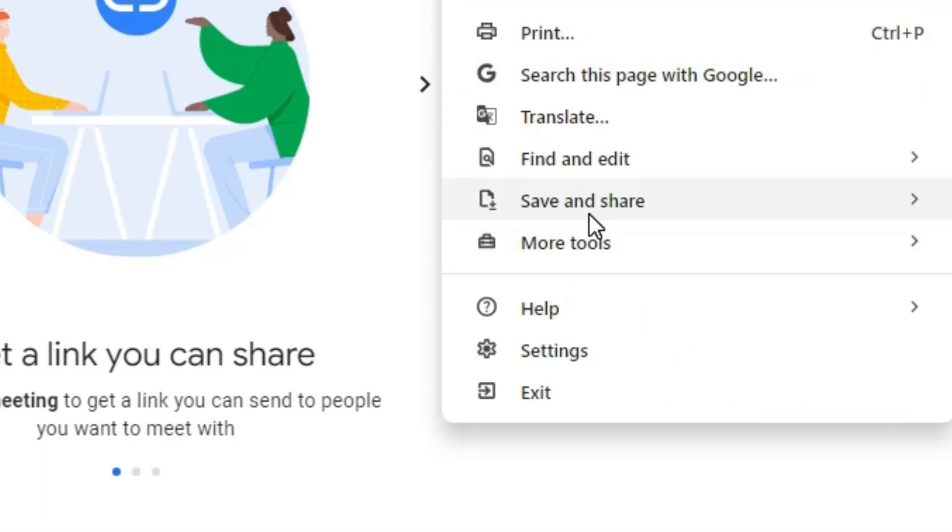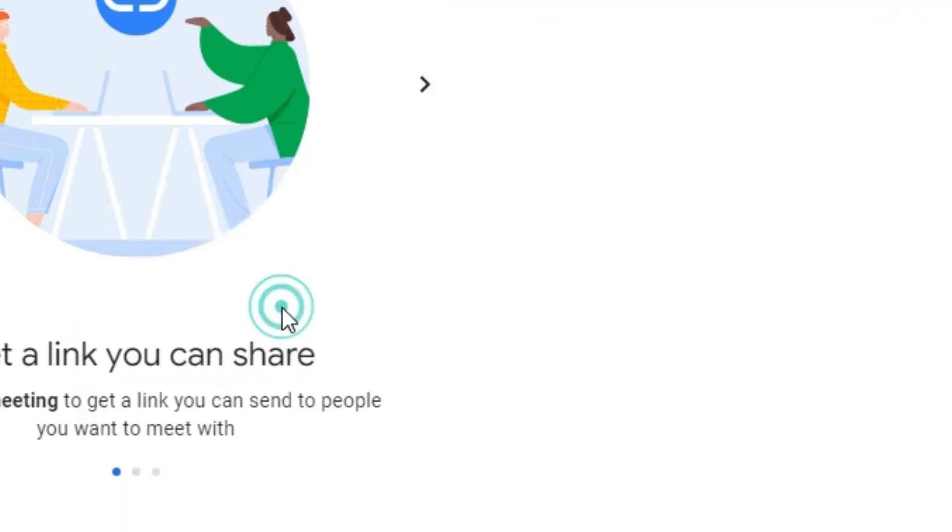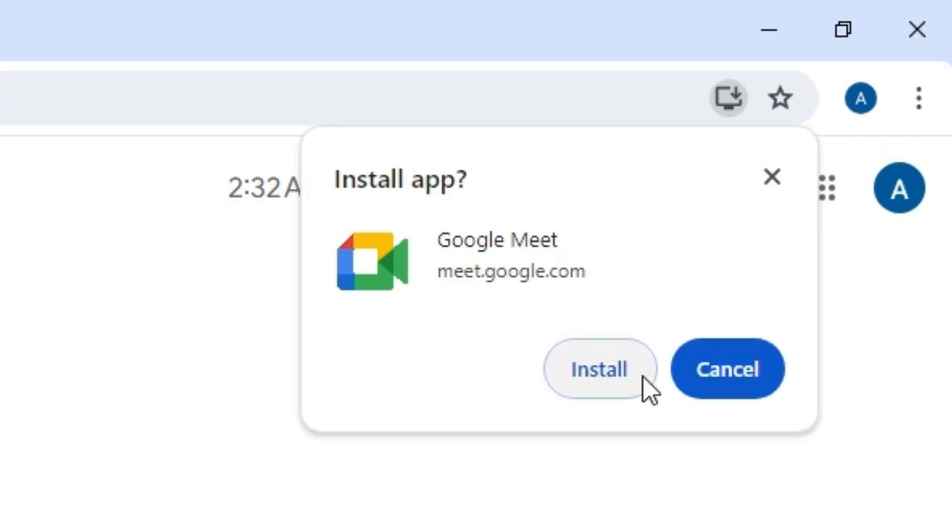Scroll down and go to Save and Share. In Save and Share we find Install Google Meet. Click on Install Google Meet. Click on Install.